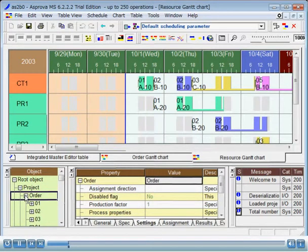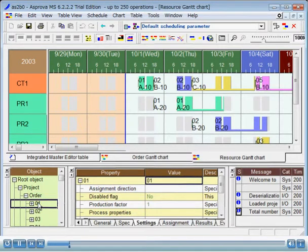If you select an object, properties of that object will be displayed in the Properties window.